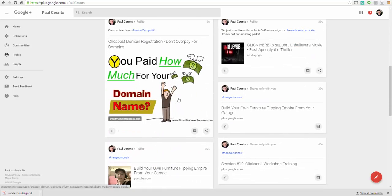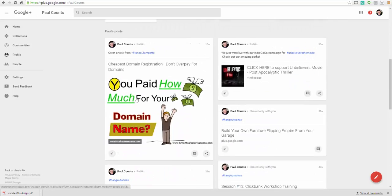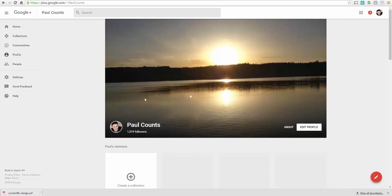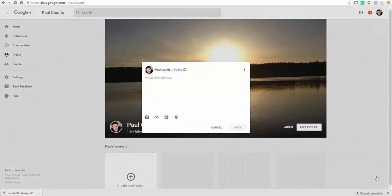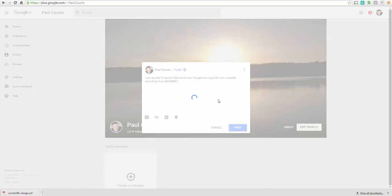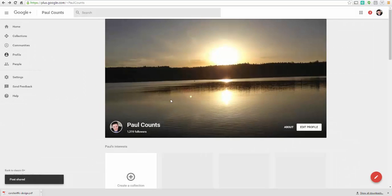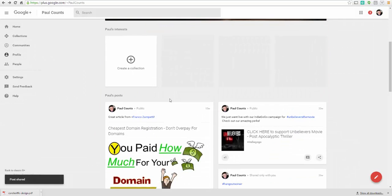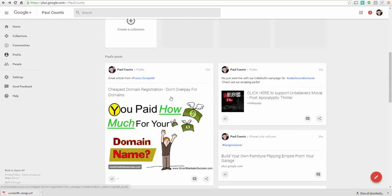So that's the new look Google Plus. And this gives you a chance to post content to your audience. So it's very simple. You just click on the right feature here. And you can put whatever's new with you. So I'm excited to launch this brand new Google training that I am currently recording. It is amazing. And then click on post.